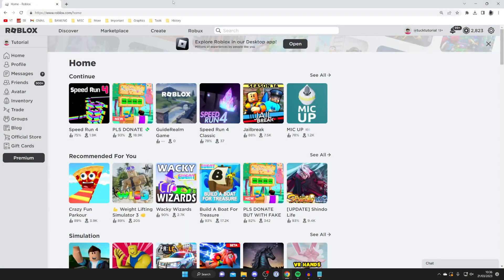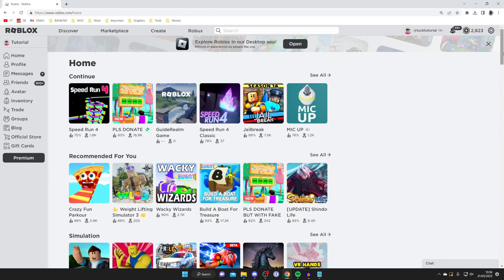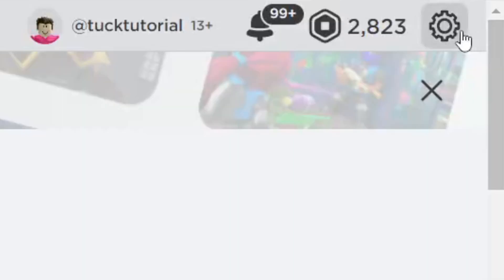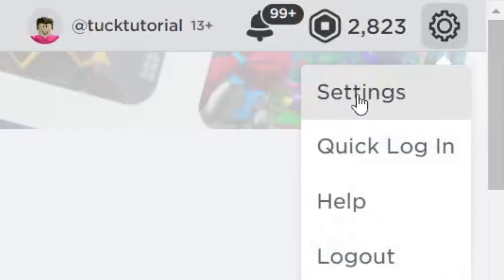I'll show you a few different methods you can use. First, go to Roblox or open the Roblox app and the first thing I recommend doing is changing some of your privacy settings. To do that, go to the top right and click on the cog or gear icon, then choose settings.